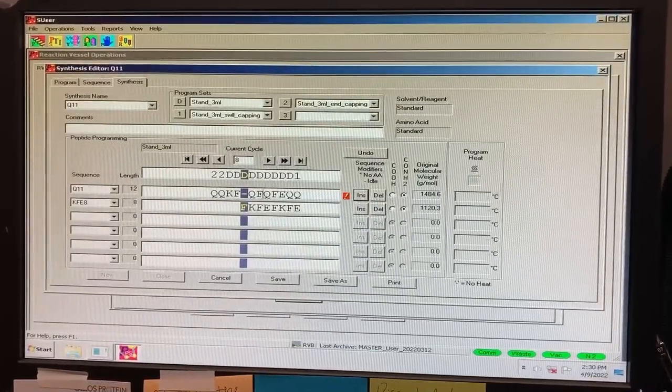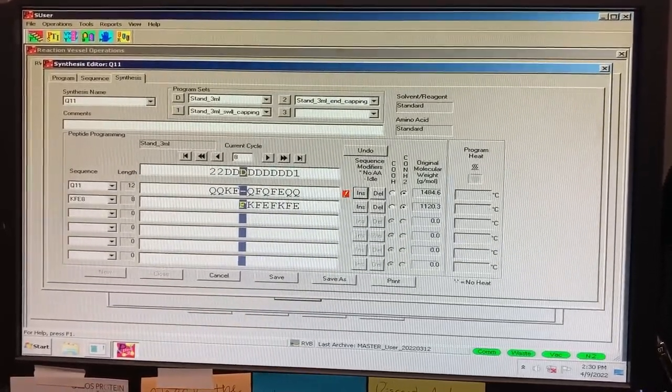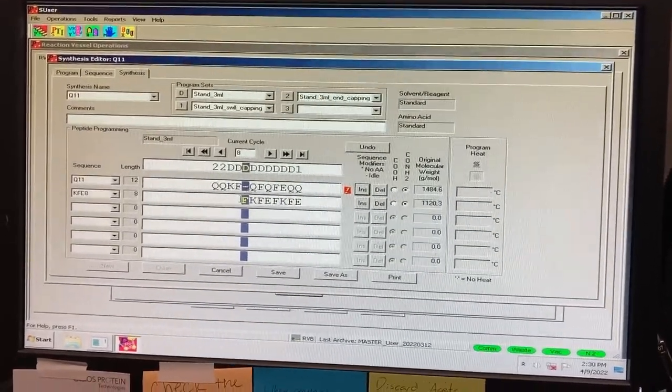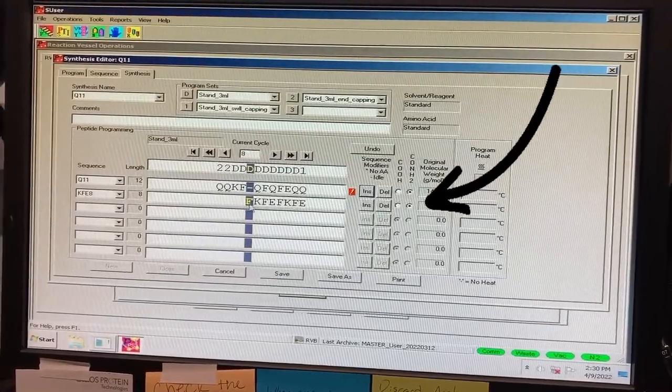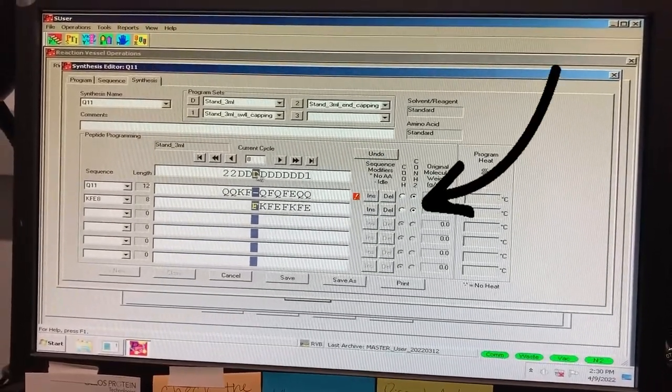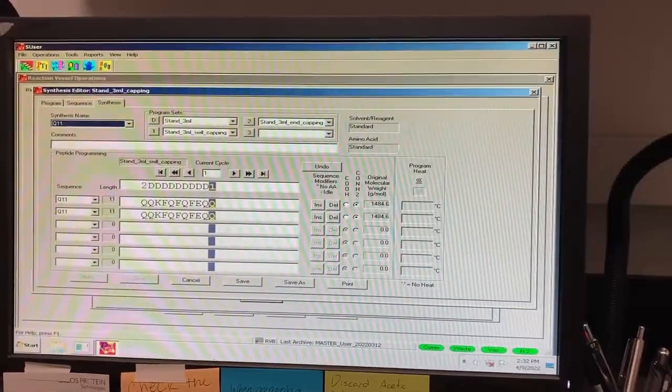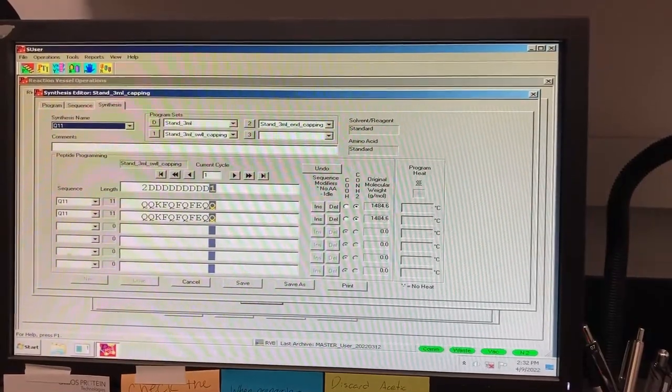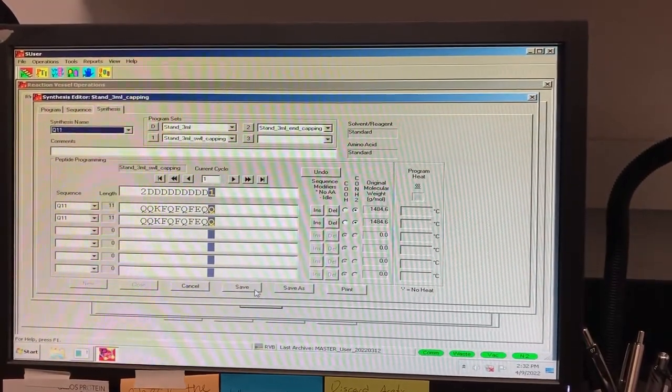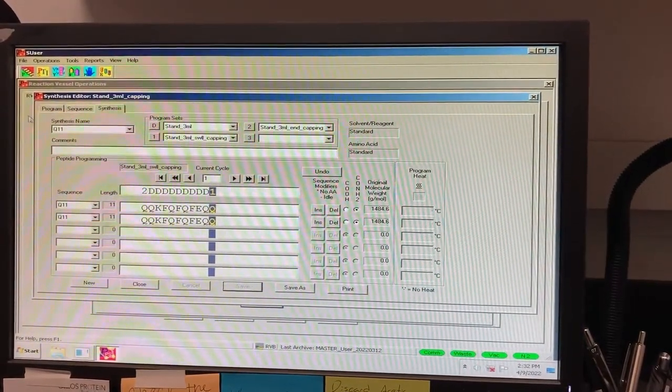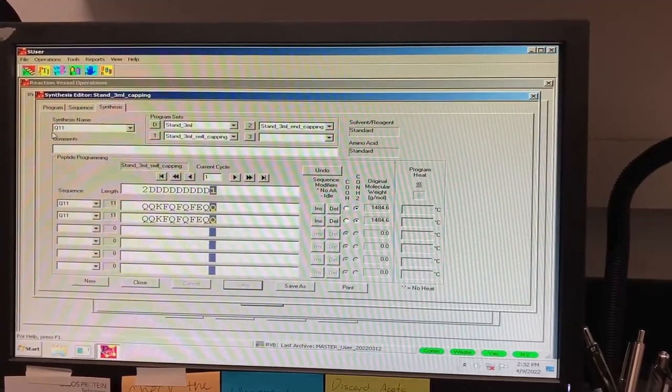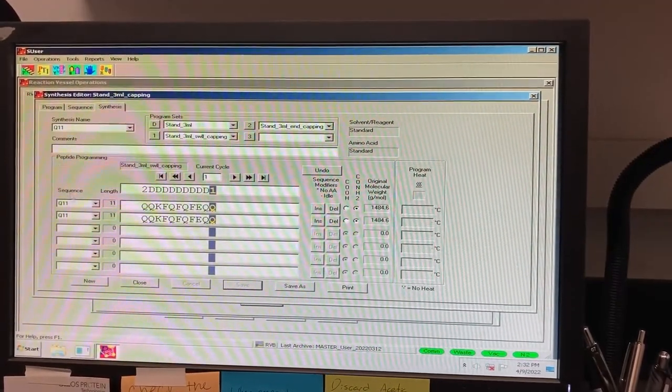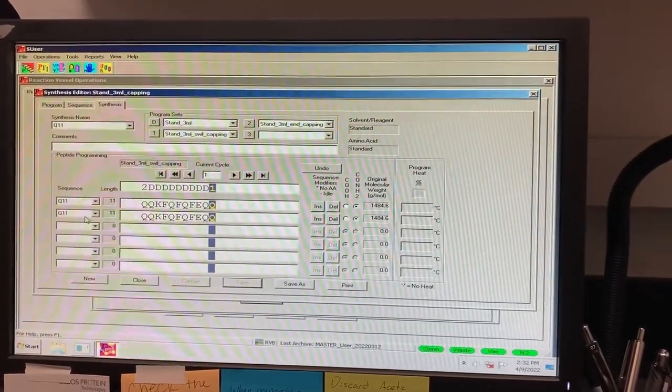Once you are satisfied with the sequence of program sets, make sure that the CONH2 option is selected. When you are done, you can either save your edits to the current synthesis file, or save the instructions as a new file. In this example, we are saving the sequences and program sets we selected to the synthesis file, so that now, when we open the synthesis file, this is the preset.